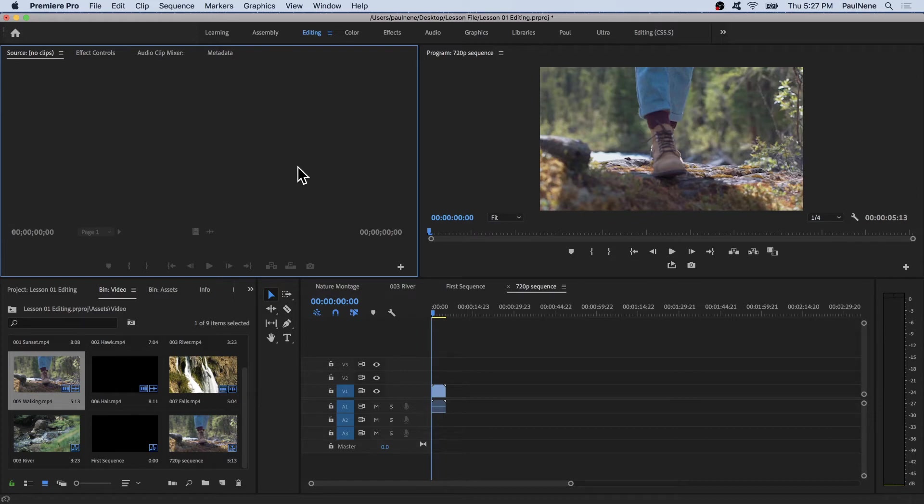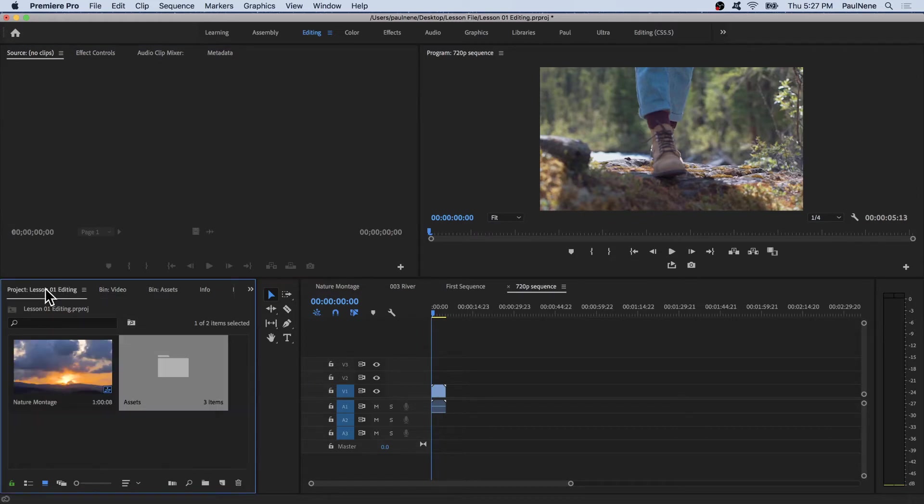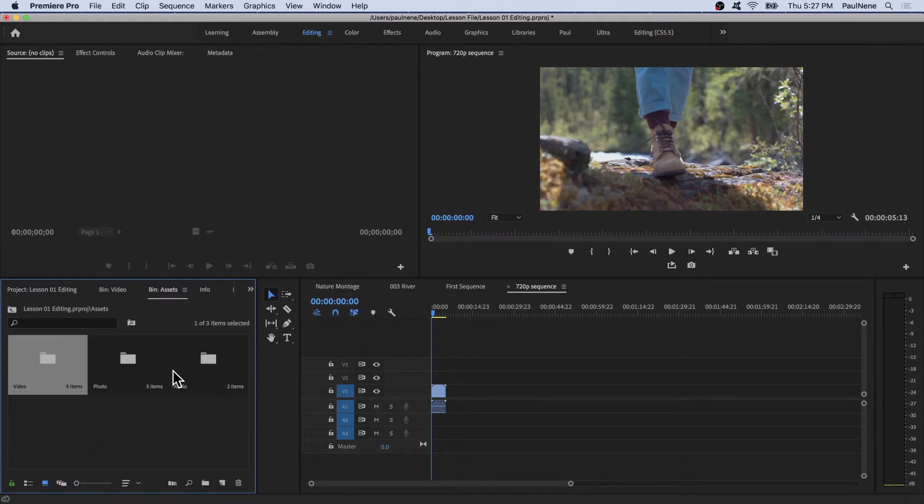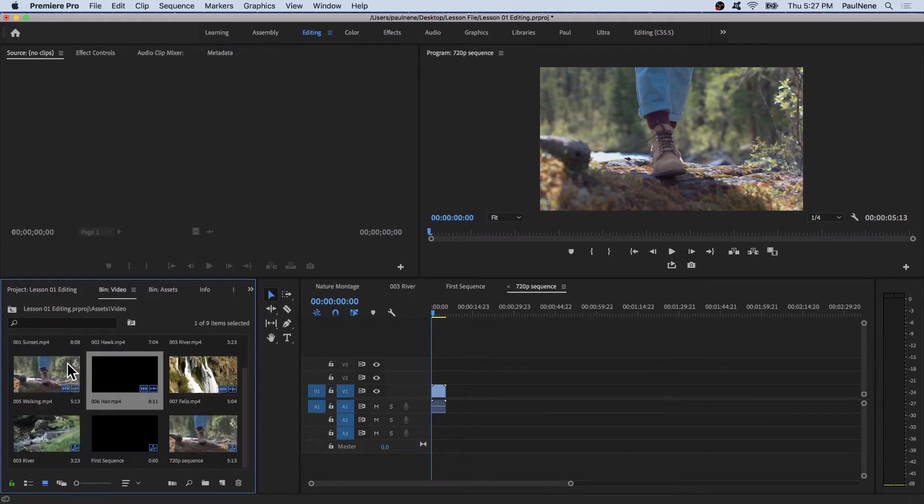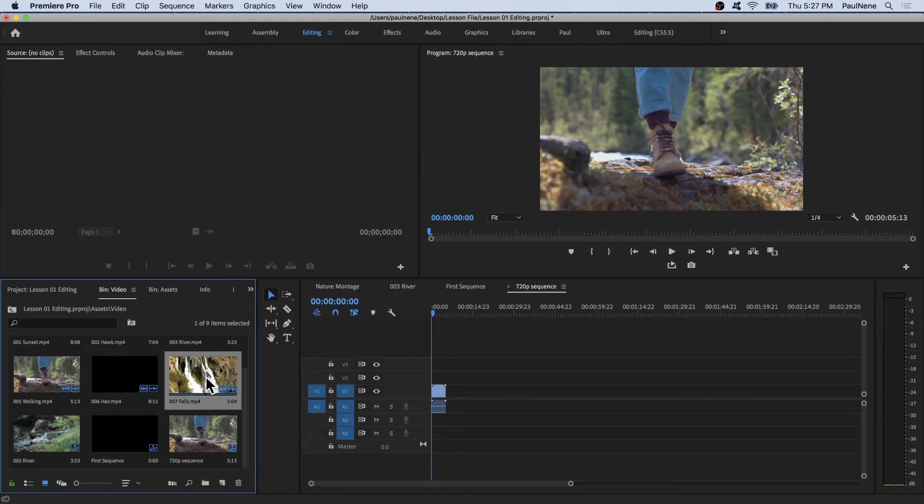To do that, let's go to the project panel. Look for the video clip that has the settings you want for your sequence. Let's go to assets, go to video, and all of the video assets here were shot in 1080p.